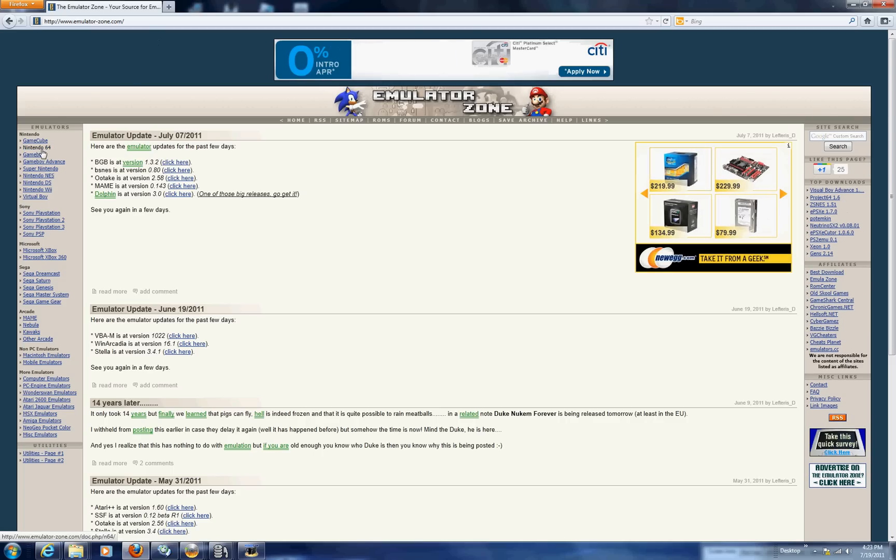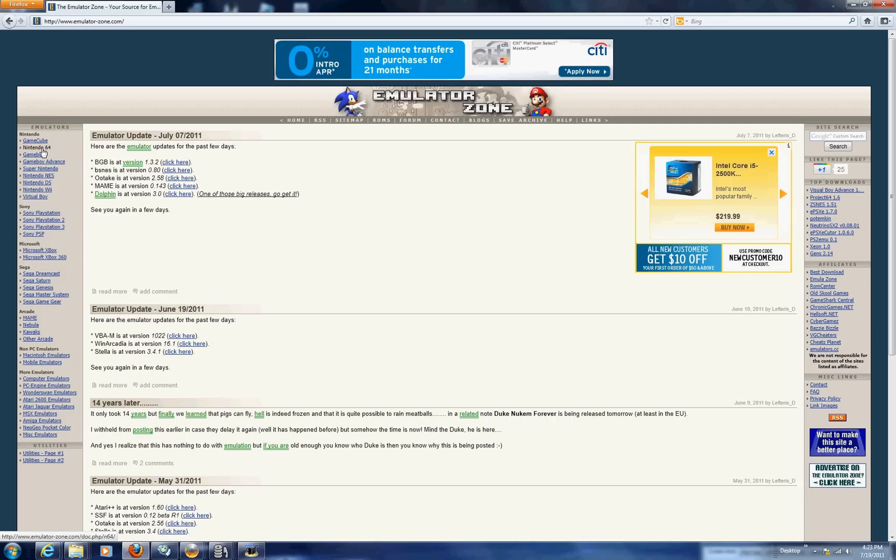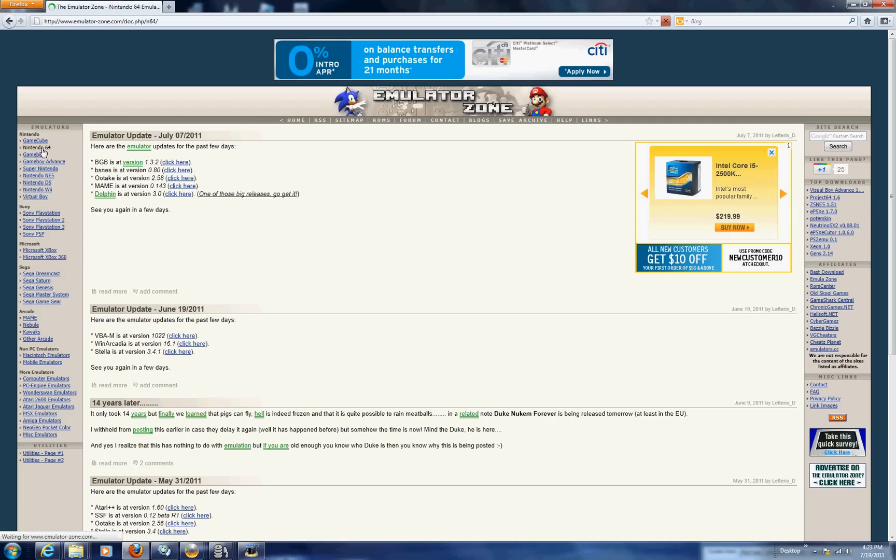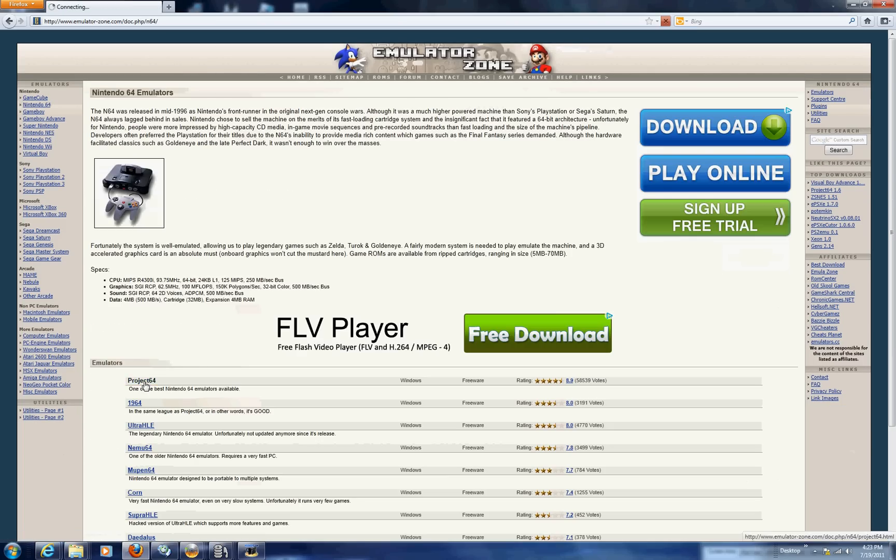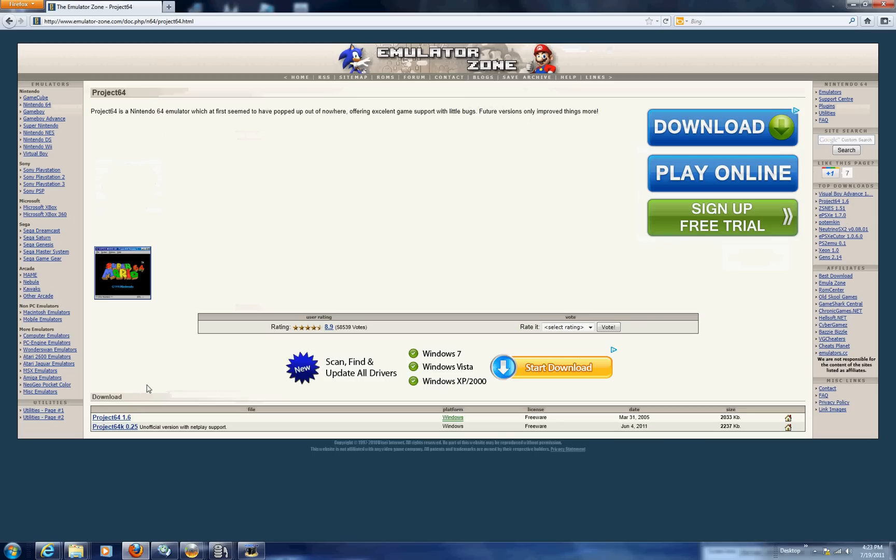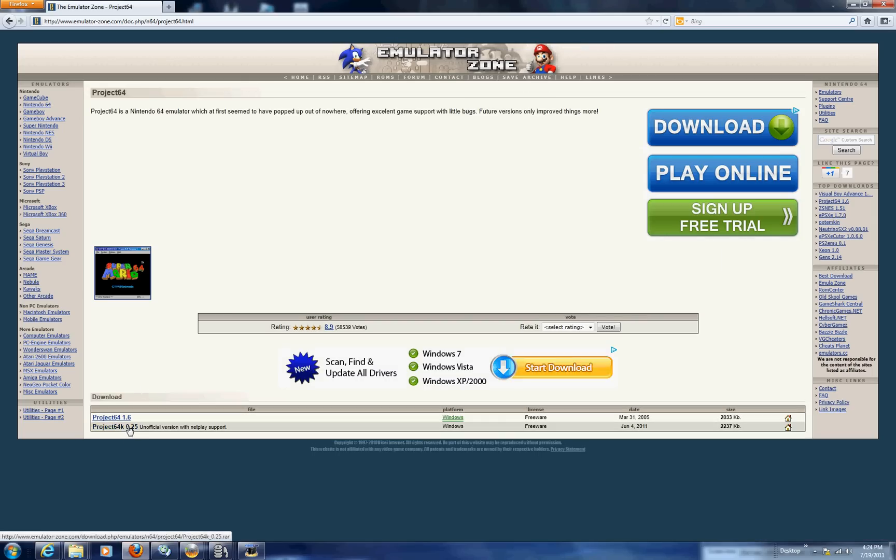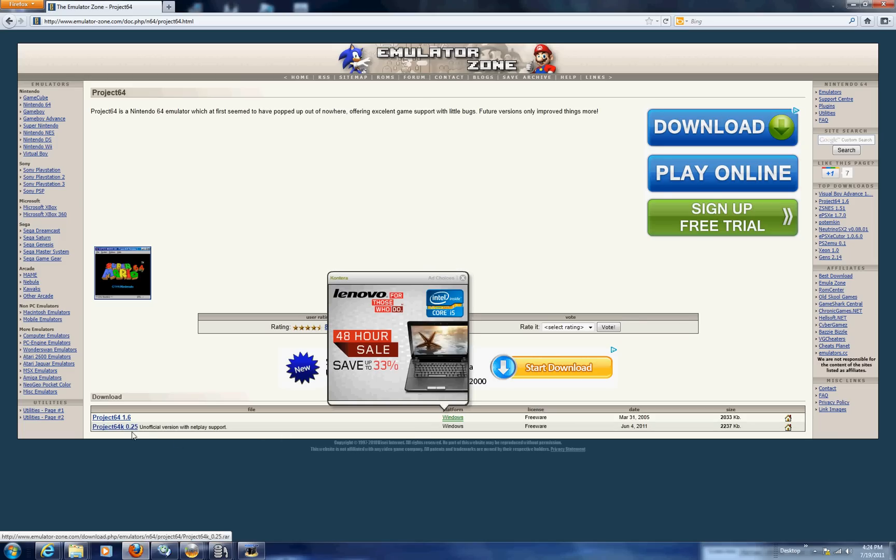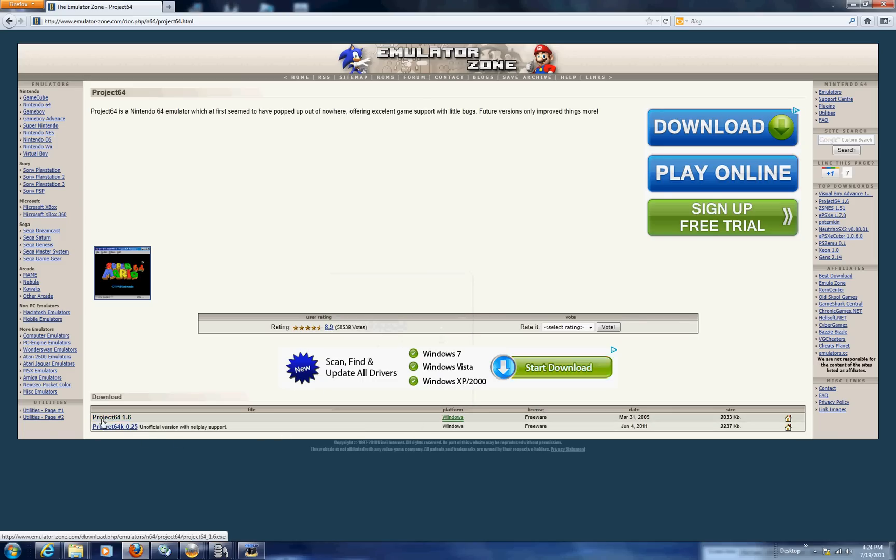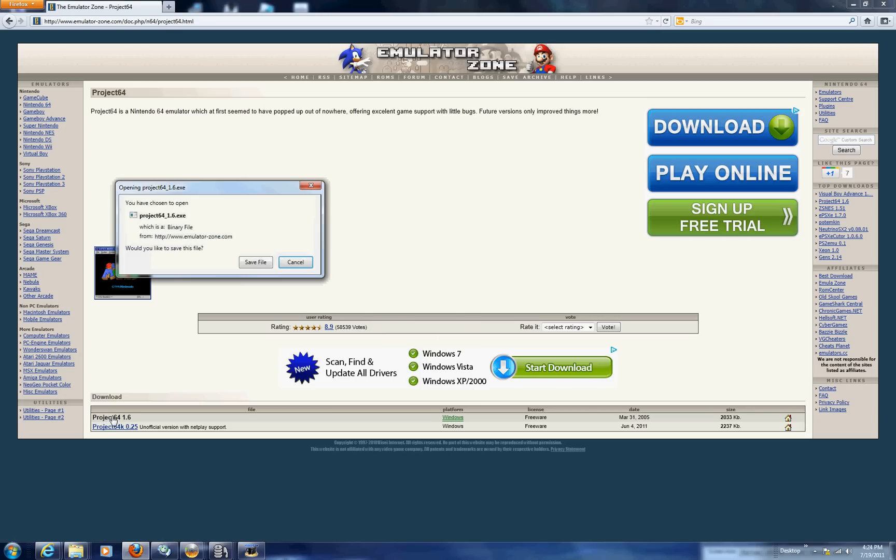After that you're going to go down in the emulators list and click Nintendo 64. You're going to go down and click project 64. There's going to be two project 64's, project 64 1.6 and project 64K 0.25. This is the unofficial version so you're going to need to click project 64 1.6.